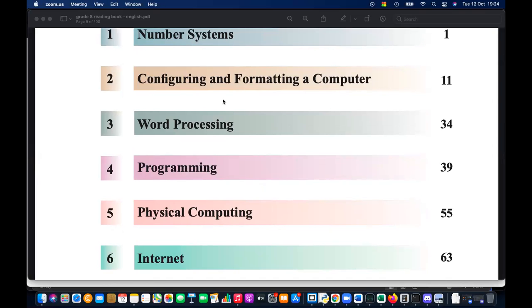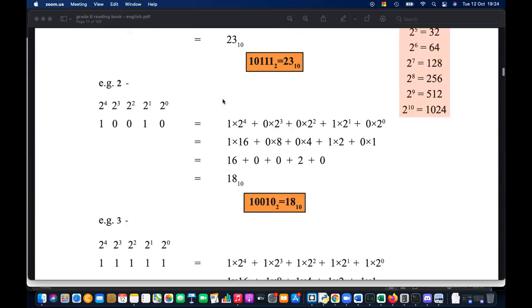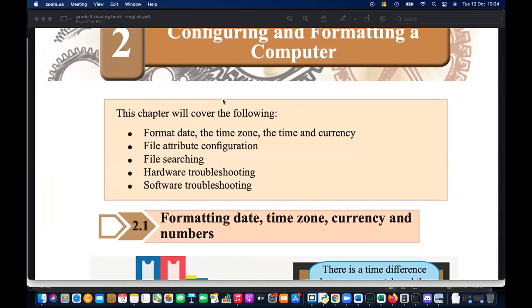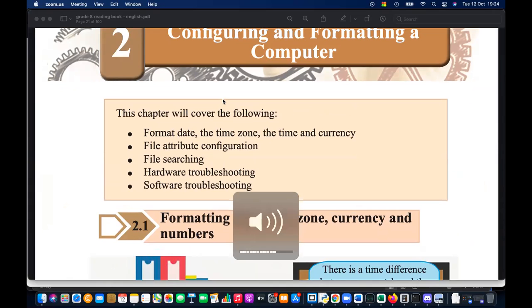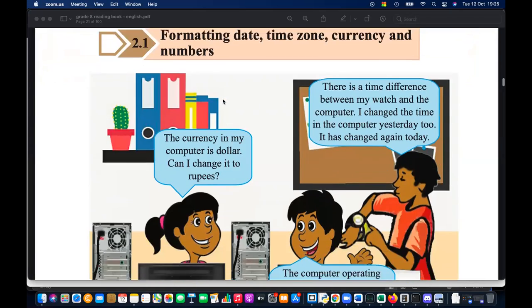We have already finished number systems, and now we are on the second chapter: configuring and formatting a computer. The discussion is about configuring the computer — changing different settings including date, time, time zone, currency, number representation, file attributes, file configuration, searching, and hardware and software processing.